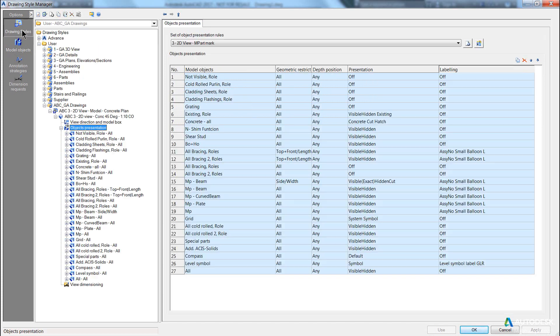If I go back to my drawing style and have a look, we also have, for example, all bracing roles, and all bracing two roles.